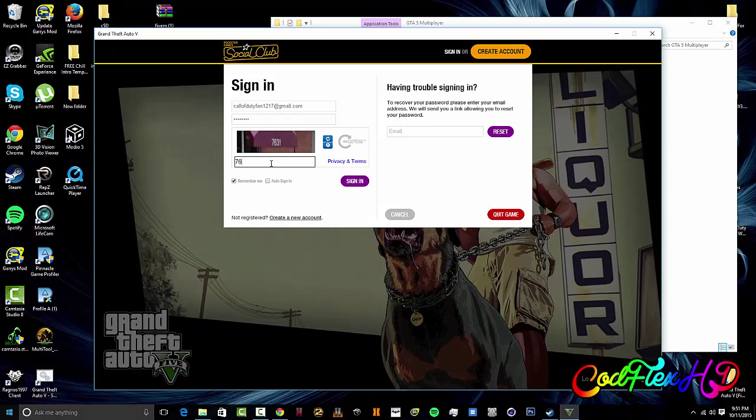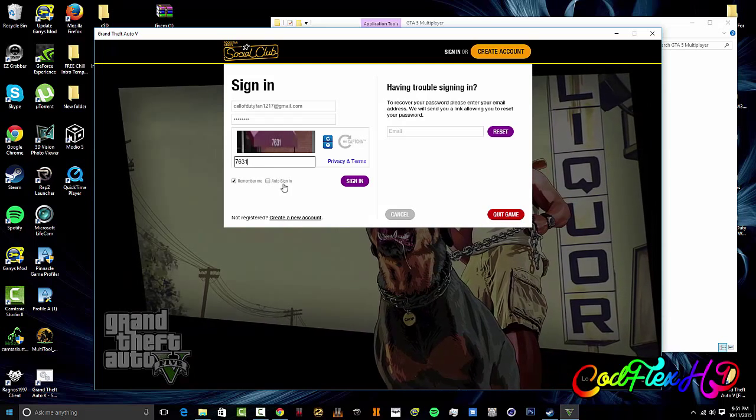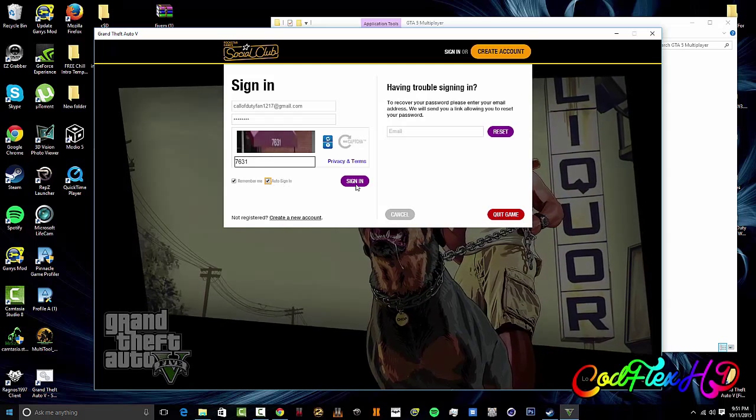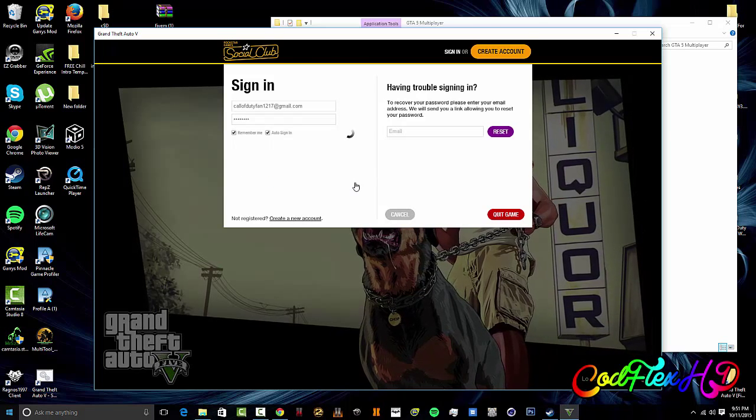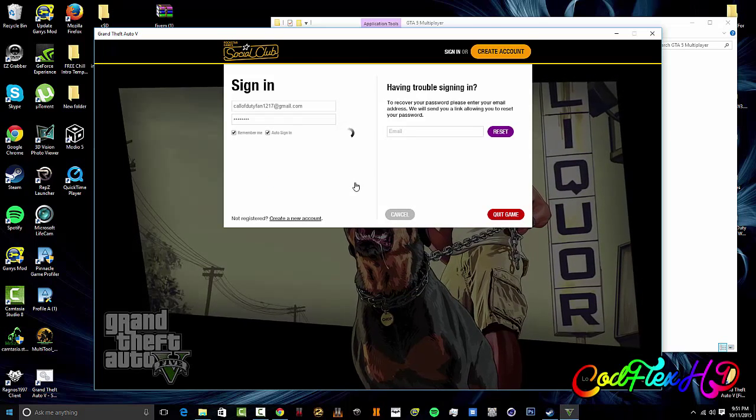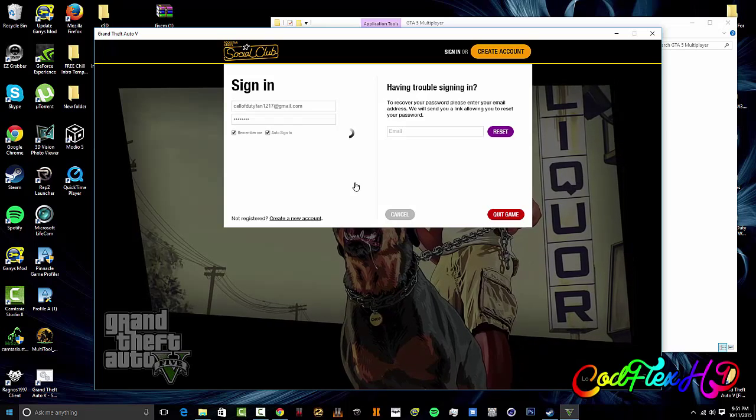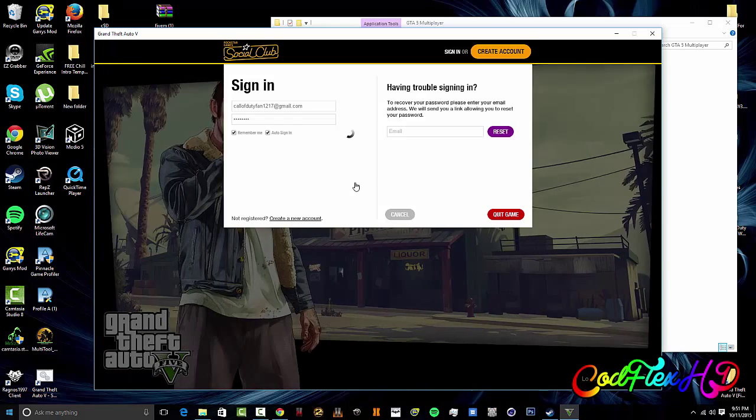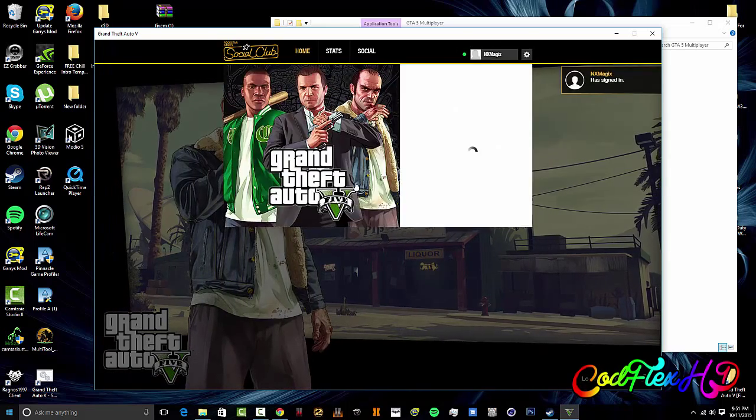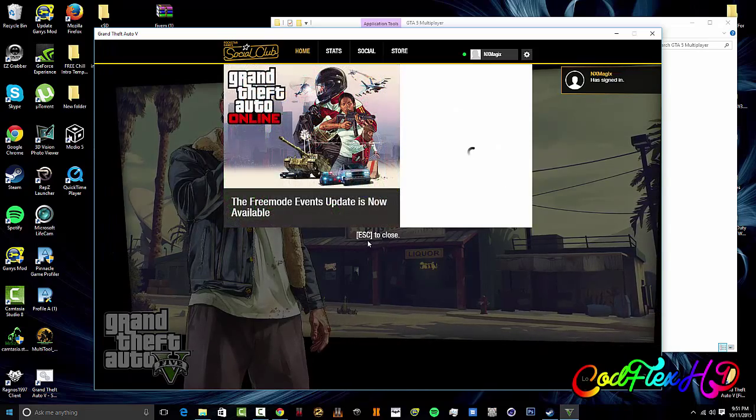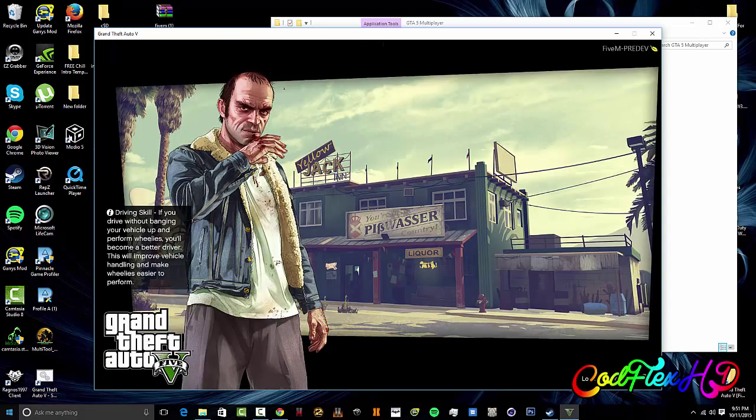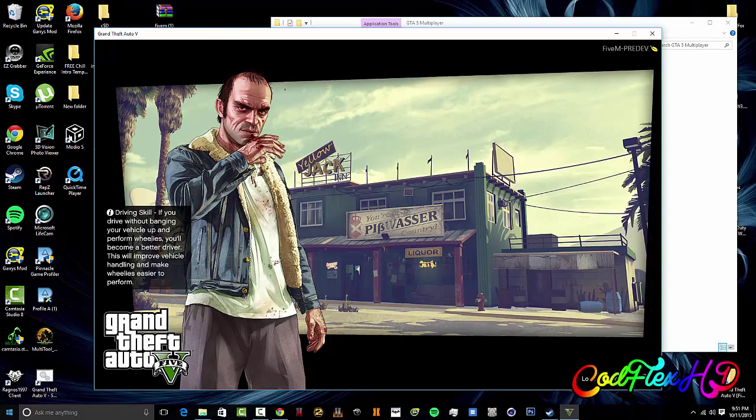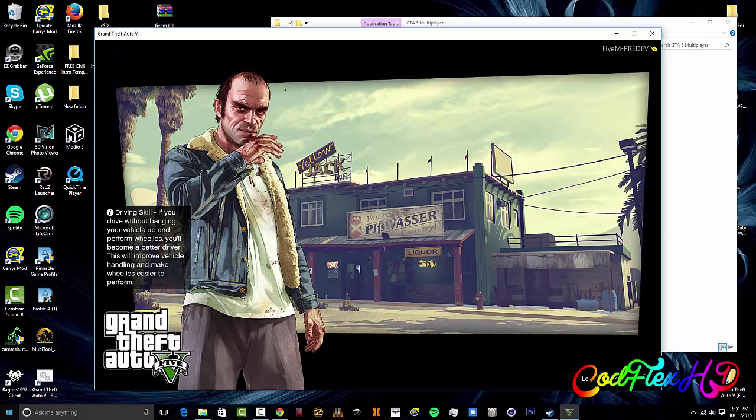This is where people get stuck and they're like you can't close out of this, but they don't know a simple trick of Windows. Once you sign in, you just want to wait a little bit. Then it's going to say successfully signed in and then you just want to exit out of your game.